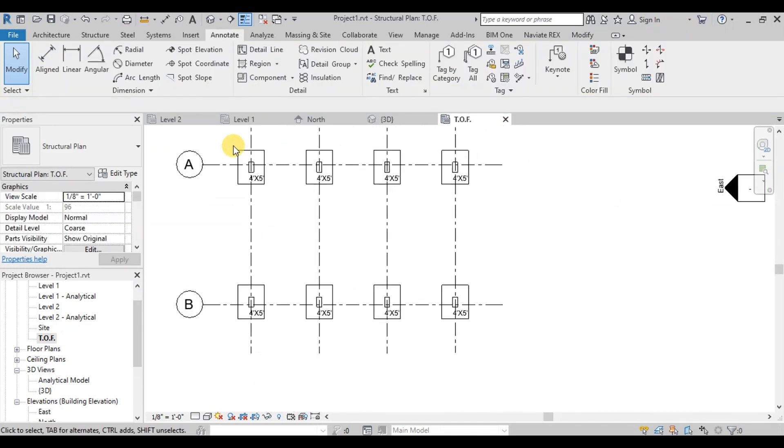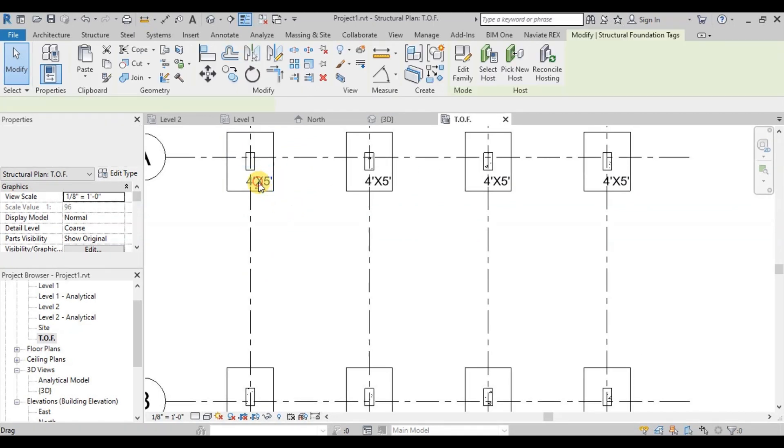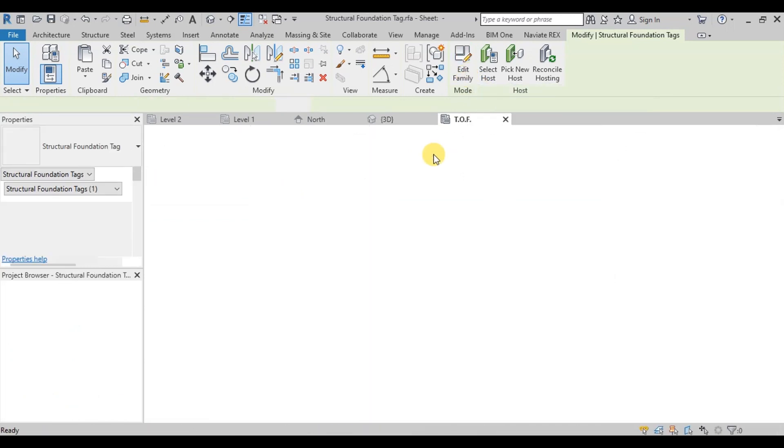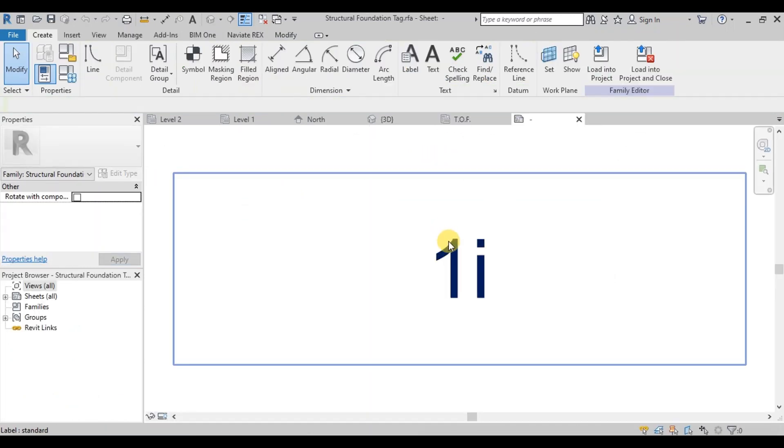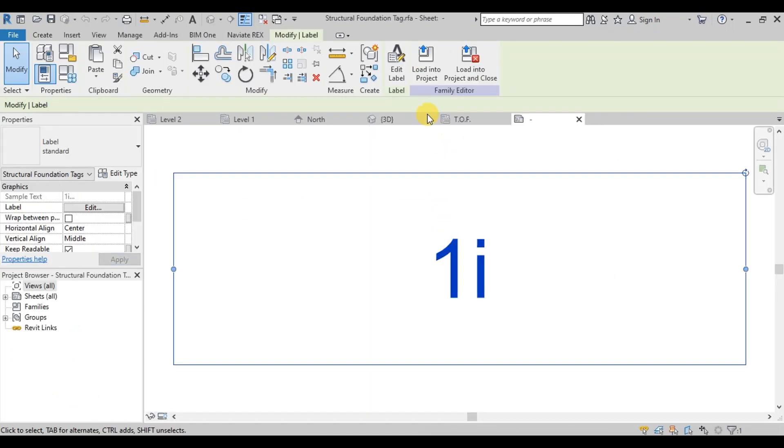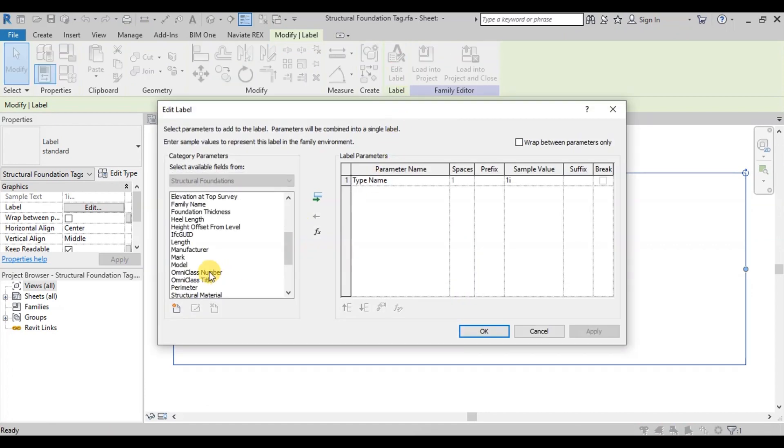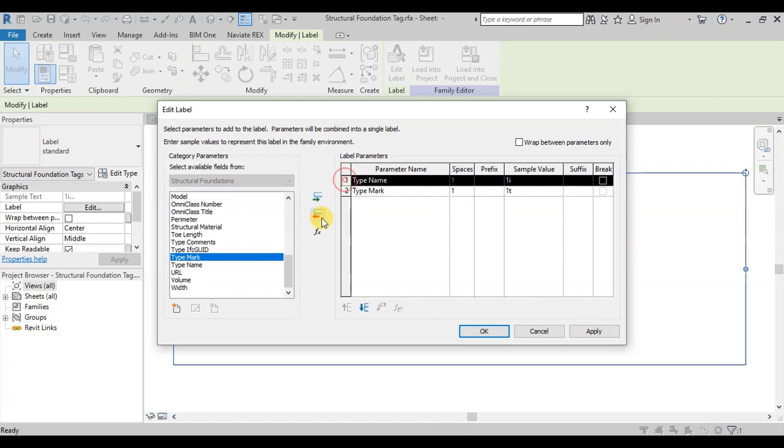Now we will change Foundation Tag Family. To view type mark on the footing, select Tag and click on Edit Family. Now select Label and click on Edit Label button. From Parameter List, click on Type Mark Parameter to select it and remove type name from here.